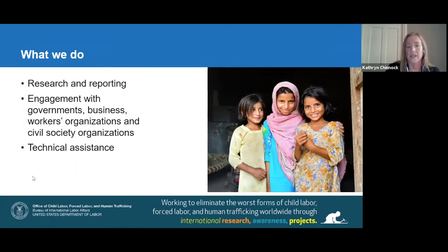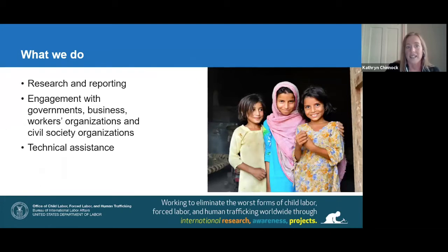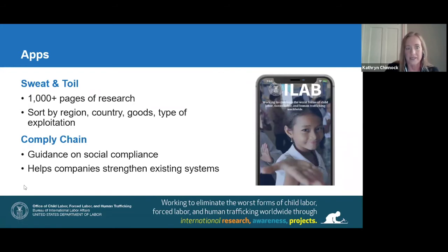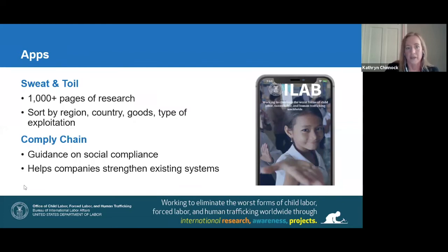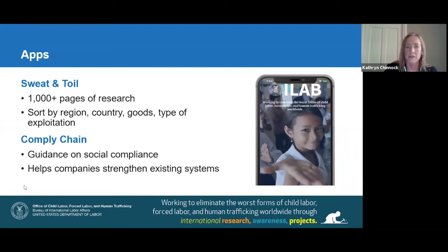We engage with governments, civil society, and businesses to ensure that each does their part to level the playing field. We support innovative technical assistance cooperation strategies that build the capacity of governments and civil society organizations to eliminate child and forced labor. I would like to highlight two apps our office has developed: our Sweat and Toil app enables access to thousands of pages of research from our reports right in the palm of your hand, and our Comply Chain app provides companies and industry groups with practical guidance to develop robust social compliance plans.